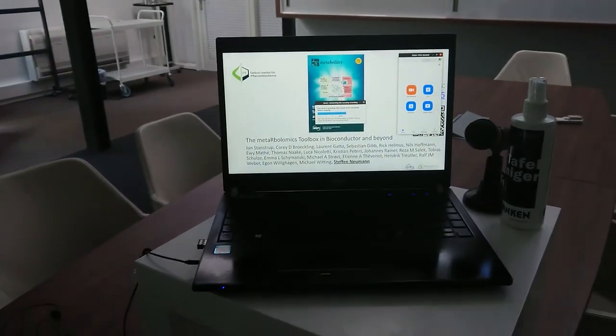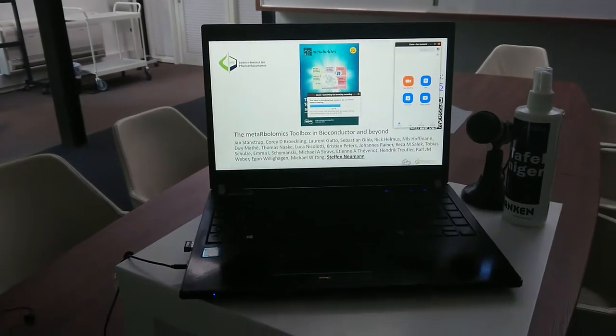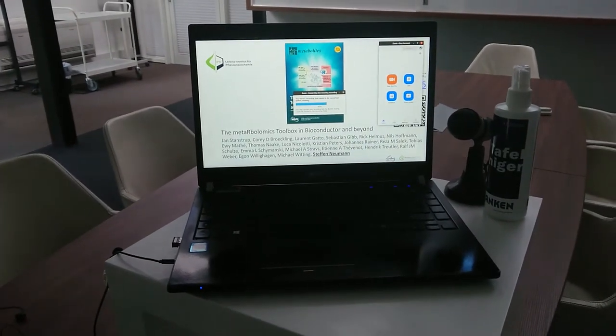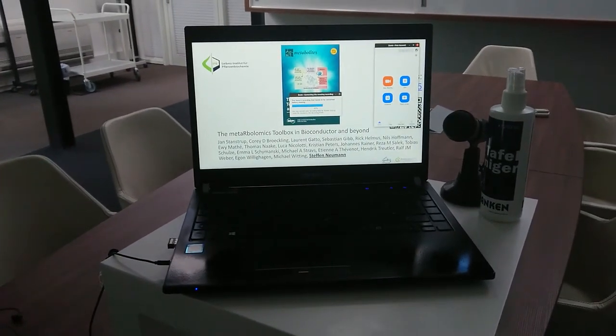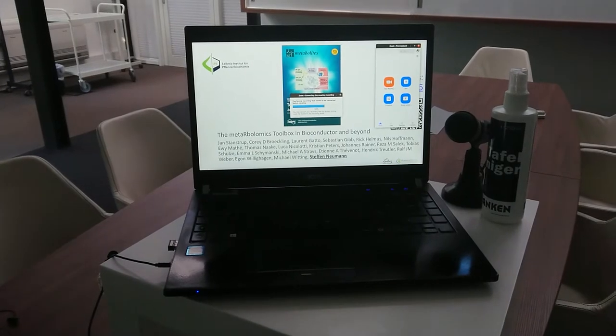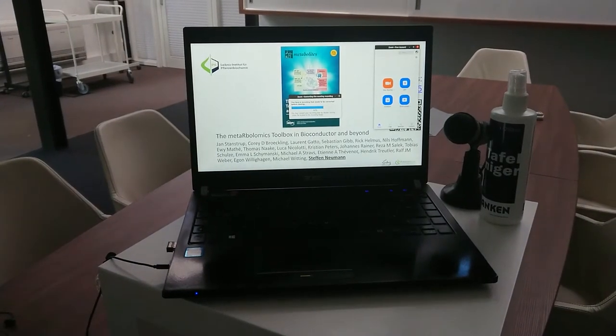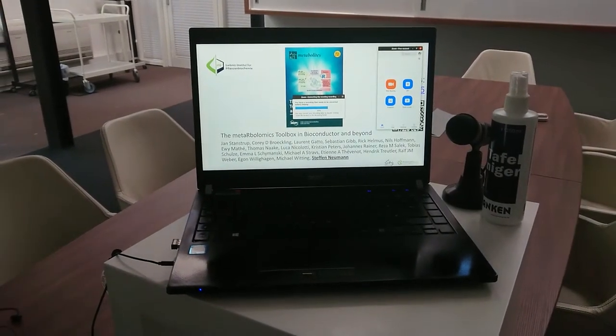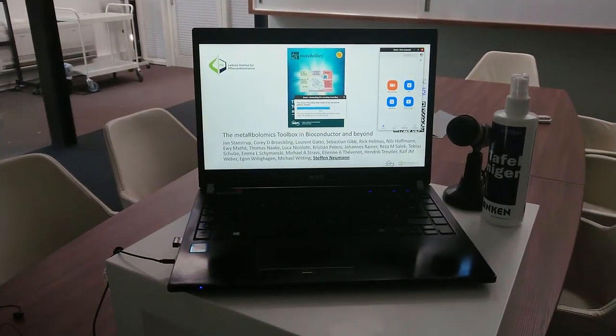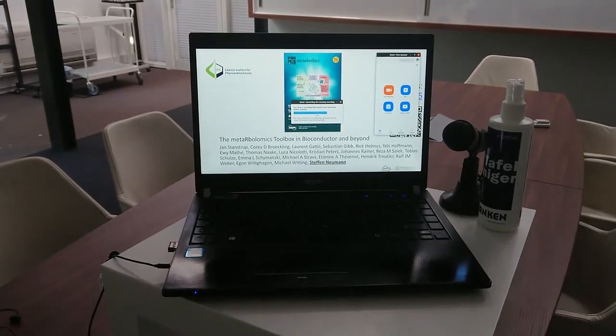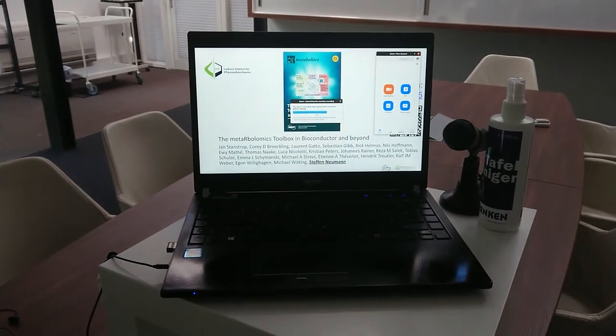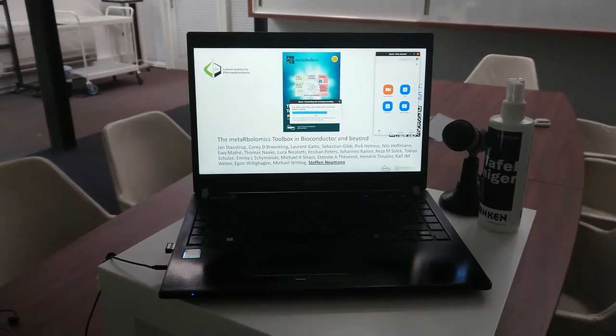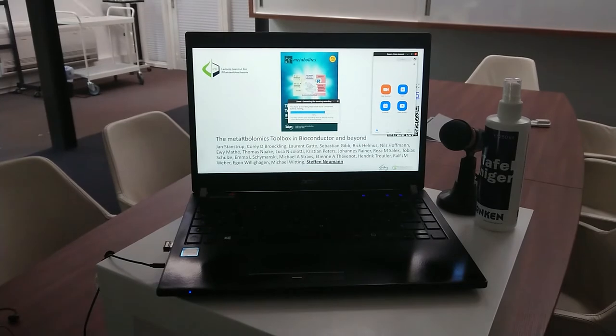Basically you do a web conference together with yourself, so no external participants. You screen share your own presentation, you record that meeting and then afterwards this will give you the mp4, the video file, for upload to the conference.